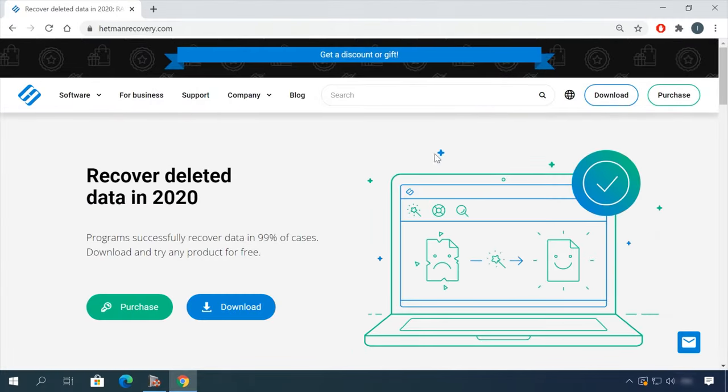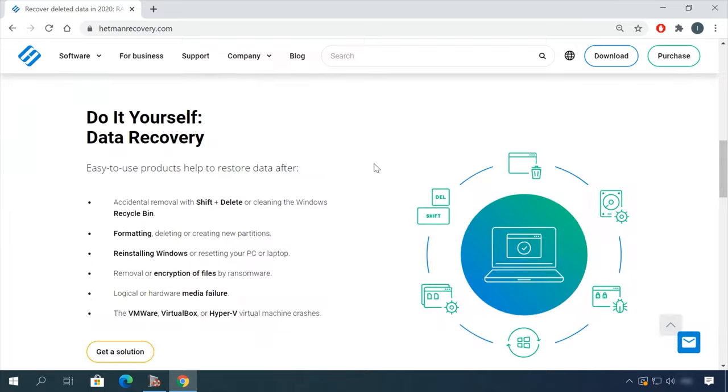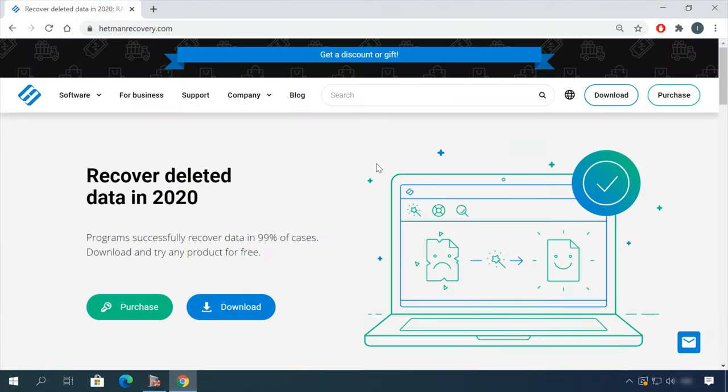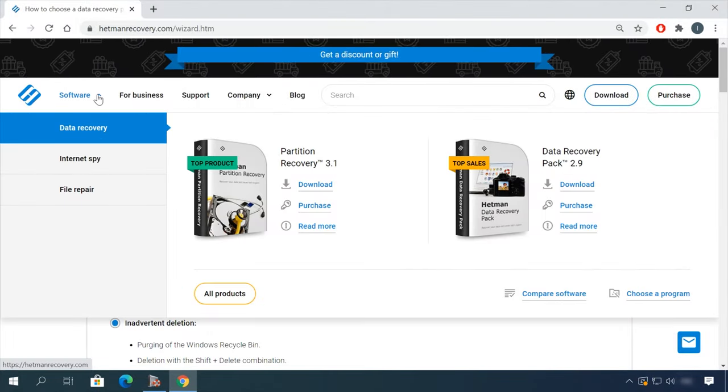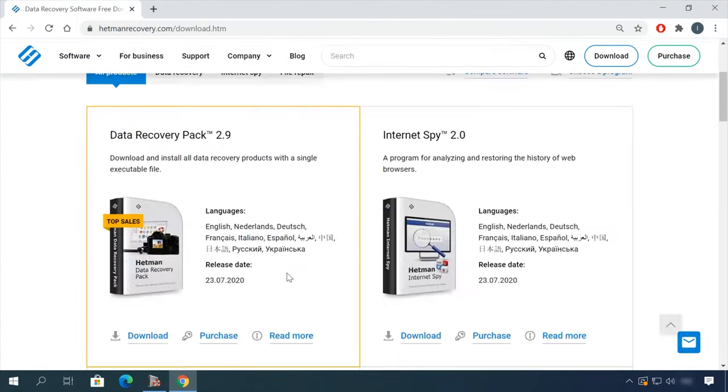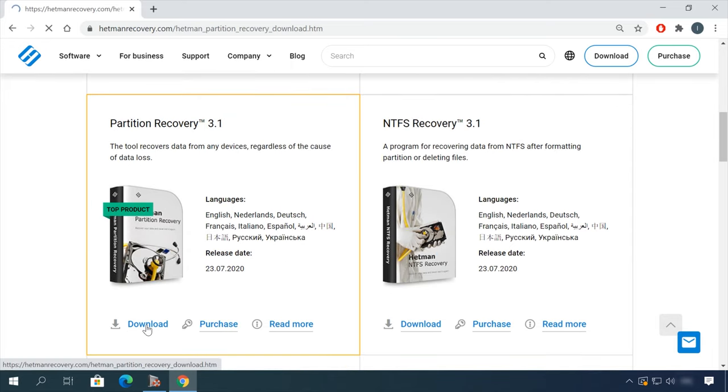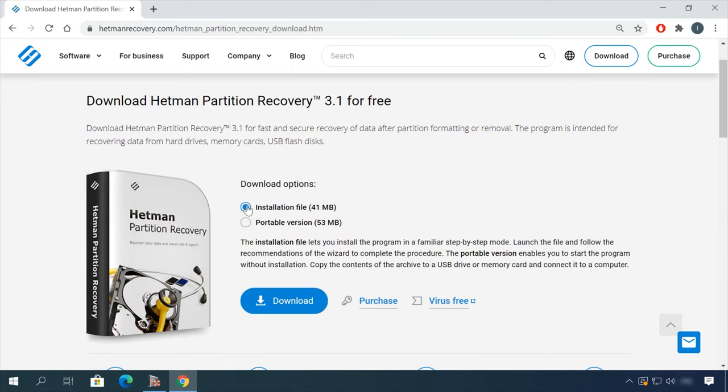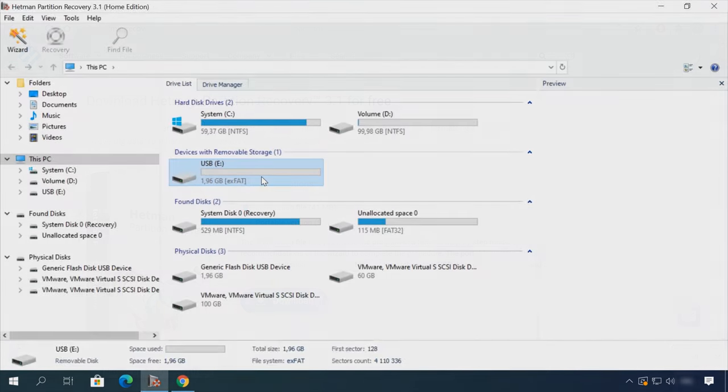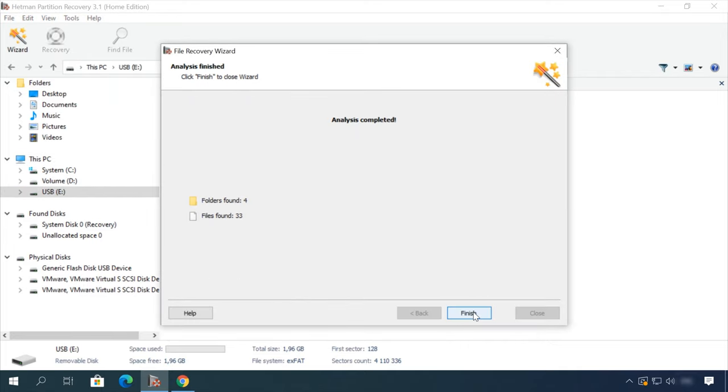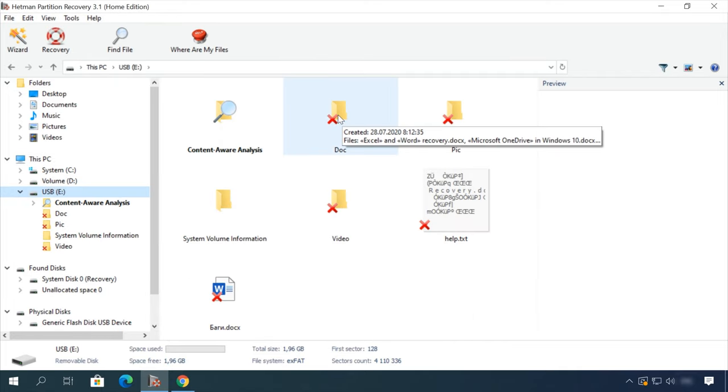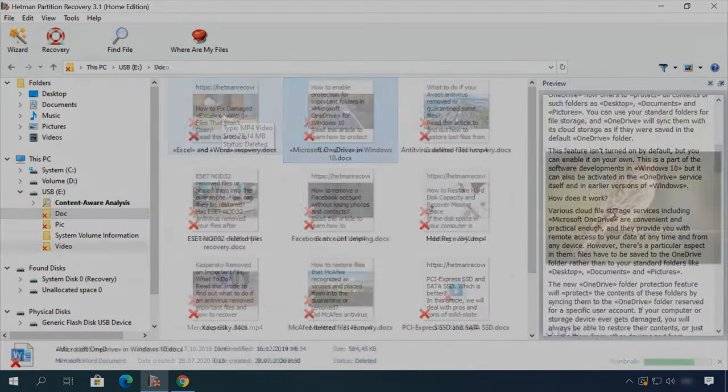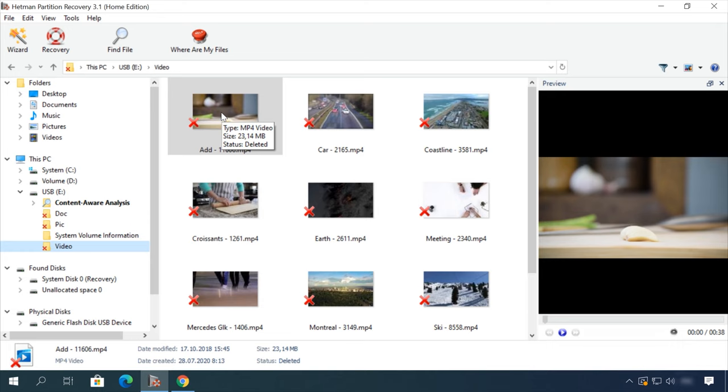Hello friends! If you need to recover deleted data, view or restore removed browsing history, Hetman Software Products will help you. Follow the link in the description, download the necessary program for free, install it and analyze the disk. The utility will show you the data you can recover, so you will be able to view it or get it back.